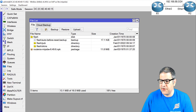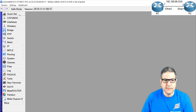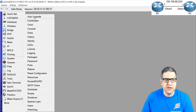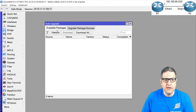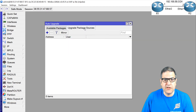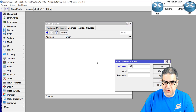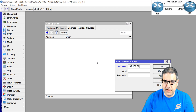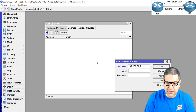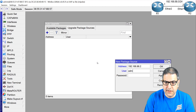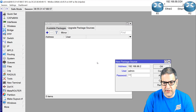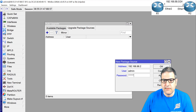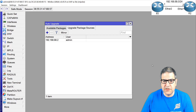Let's do this. We go to Router 1, then System > Auto-Upgrade. Now I need to set the Upgrade Package Source — the source is Router 2, which is 192.168.88.2, with username admin and password 123456. That's done.